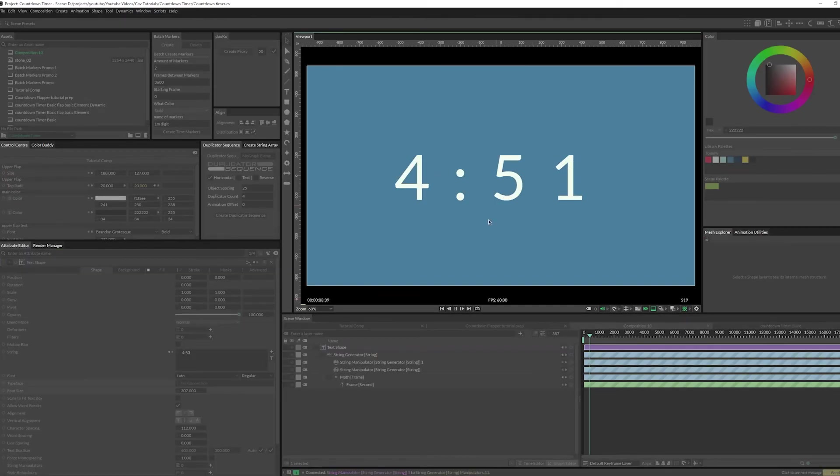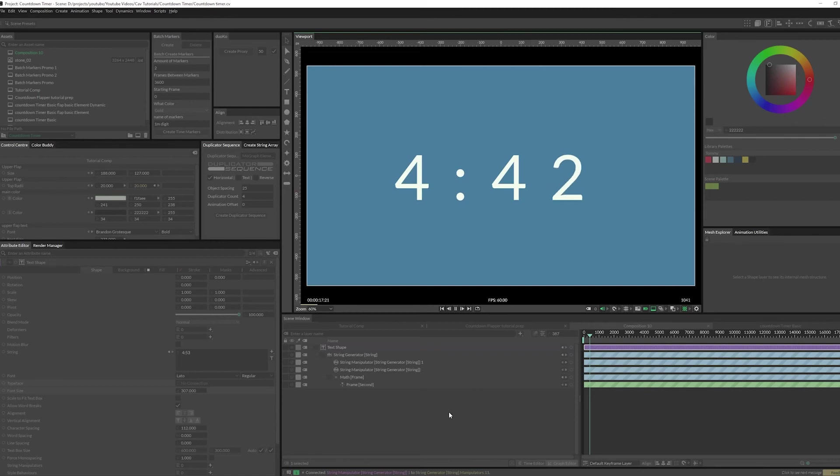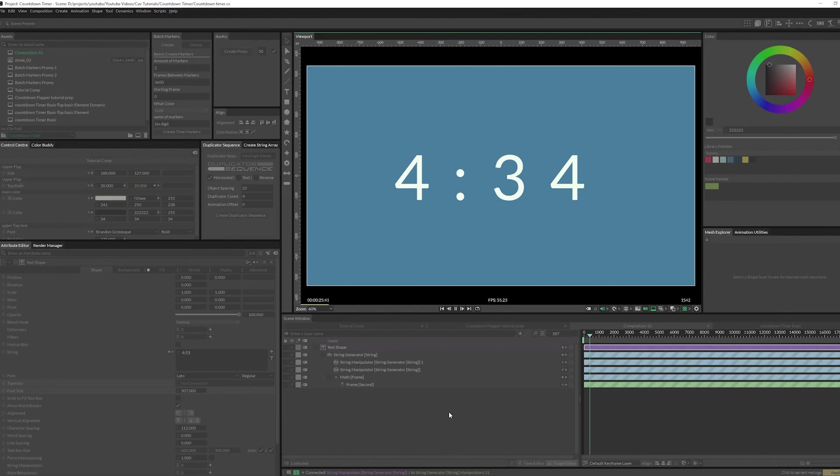So that is it for the simple text-based timer. Comment down below what you want me to make my next tutorial on or if you have a question about this setup. Like and subscribe and I will see you next time.